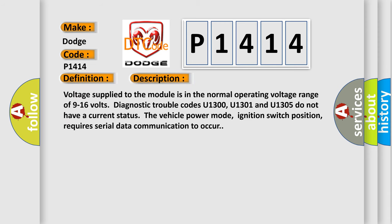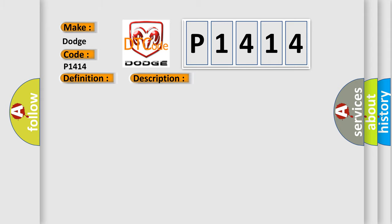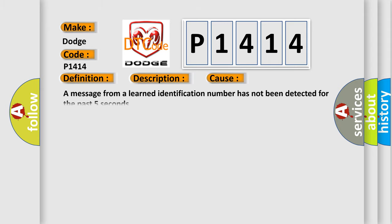Voltage supplied to the module is in the normal operating voltage range of 9 to 16 volts. Diagnostic trouble codes U1300, U1301, and U1305 do not have a current status. The vehicle power mode, ignition switch position, requires serial data communication to occur. This diagnostic error occurs most often in these cases: a message from a learned identification number has not been detected for the past five seconds.